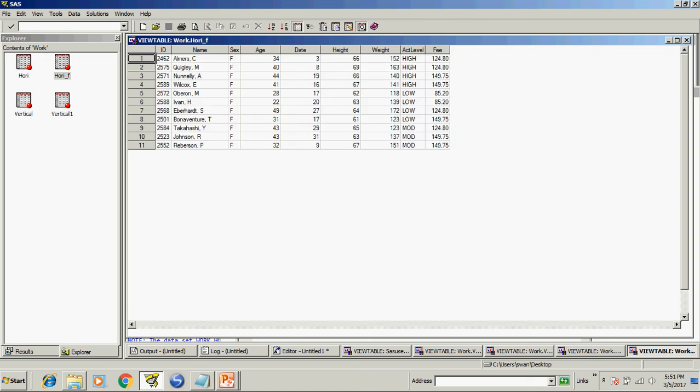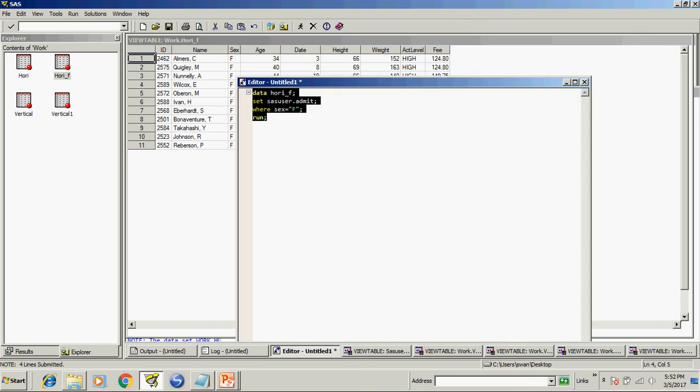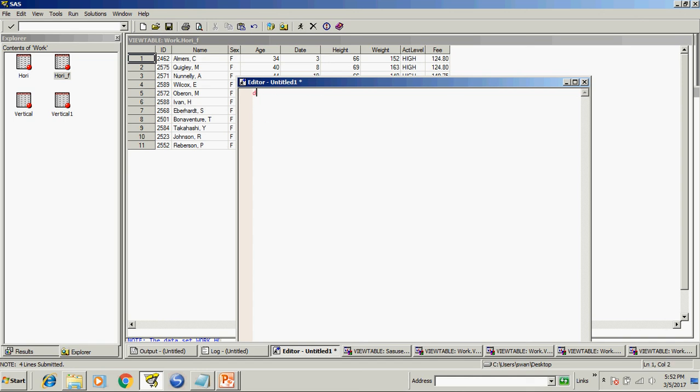Now I will tell one more trick how to create two dataset one is male one is female. All the male rows go into male dataset and all the female population will go into female dataset. I will write a code for that data male female set sas user dot admit.